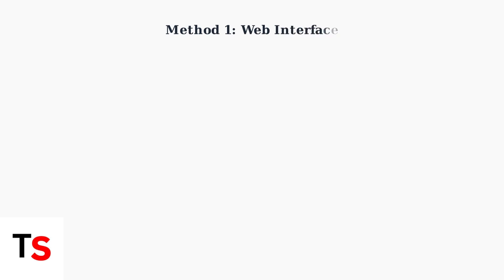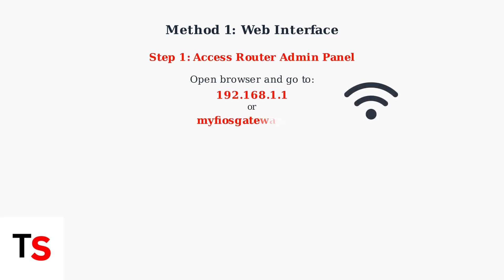There are two main methods to separate your Verizon router bands. First, let's cover the web interface method.